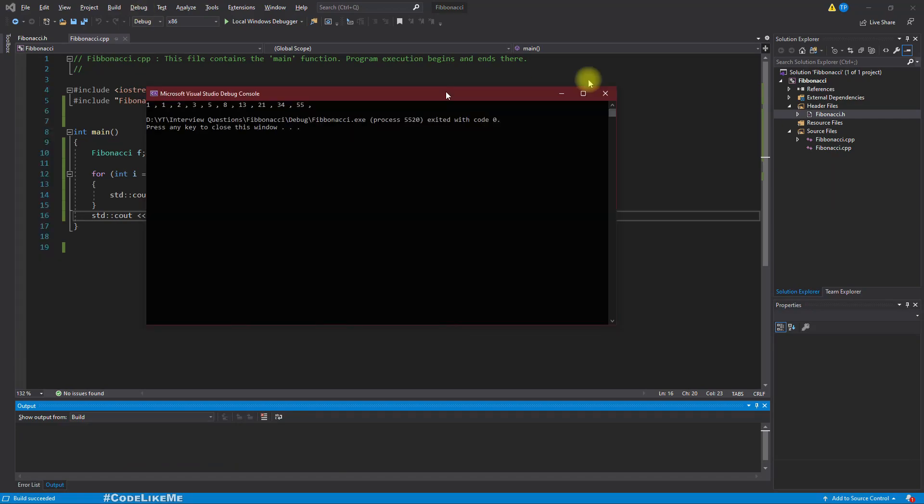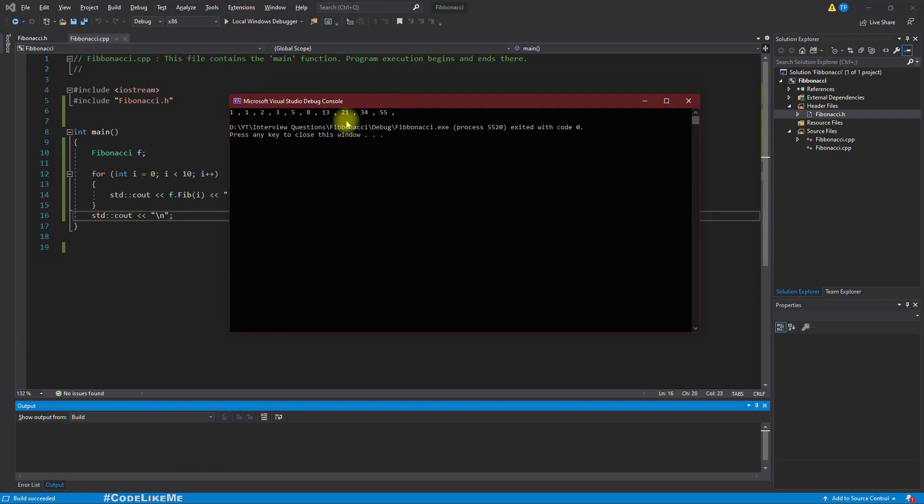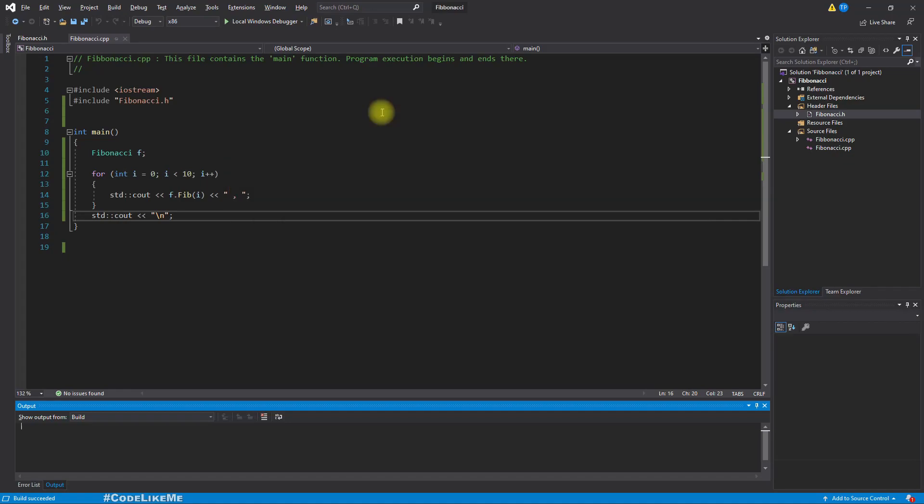Now let's run the project. So here is the result: one, one, two, three, five, eight, thirteen, twenty-one, thirty-four, fifty-five. This is the first ten numbers of fibonacci series.